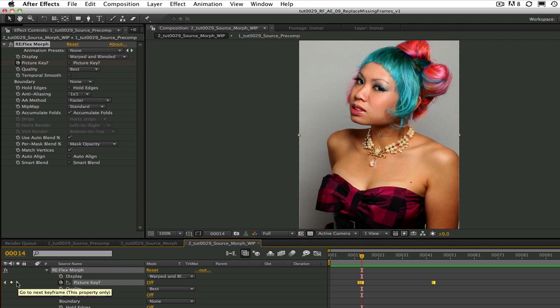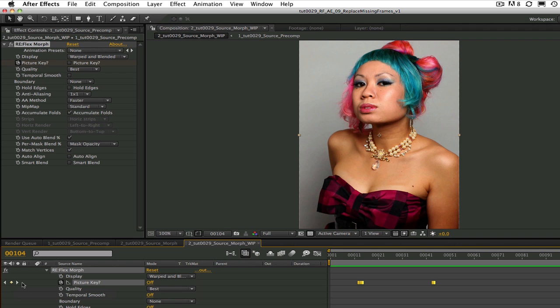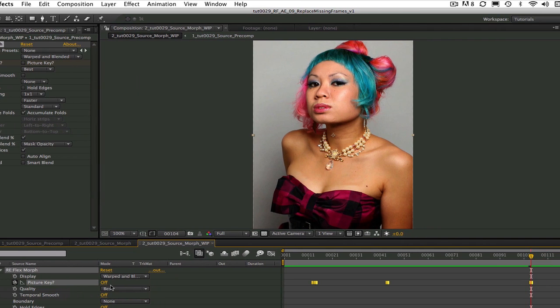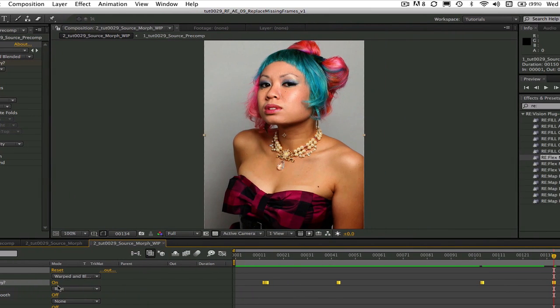Then frame 44 is the first good frame after the pause so I have it set to on. Next we have the first bad frame of the second section at frame 104 and we set that to off. And then the last picture key is set to on at frame 134 which is the first new good frame after the second pause.